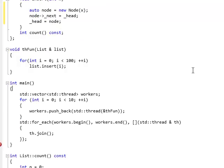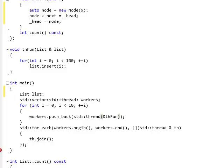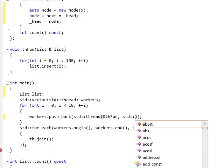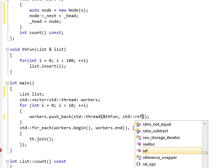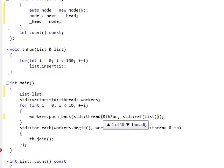Now, in the main routine, I will create a list. List. And I will pass a reference, std::ref, to this list.